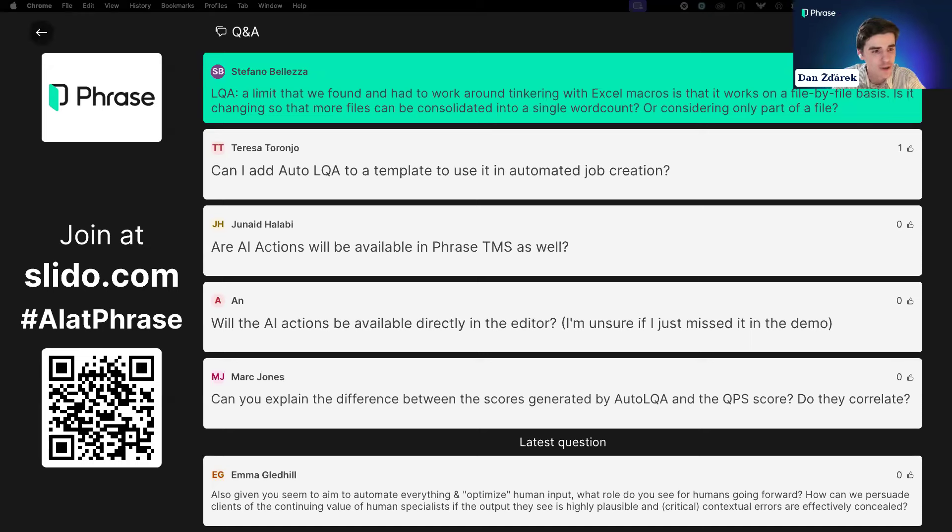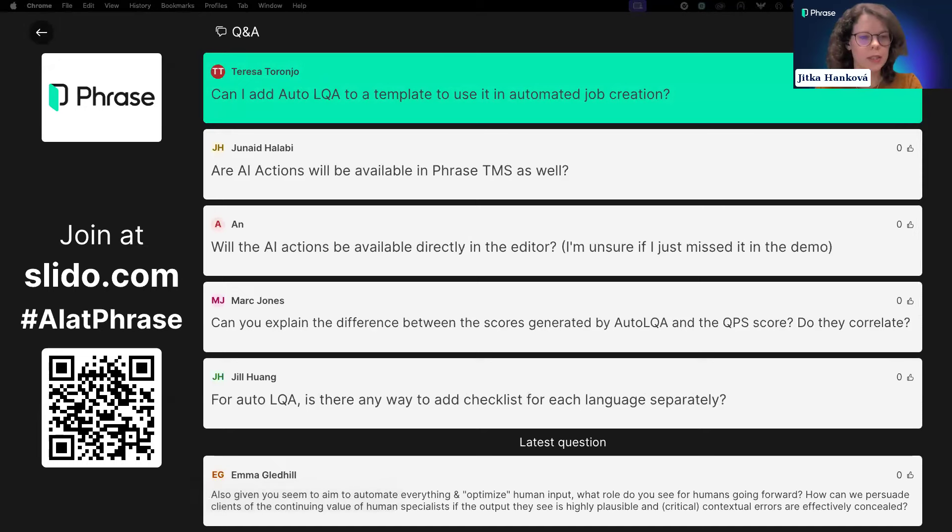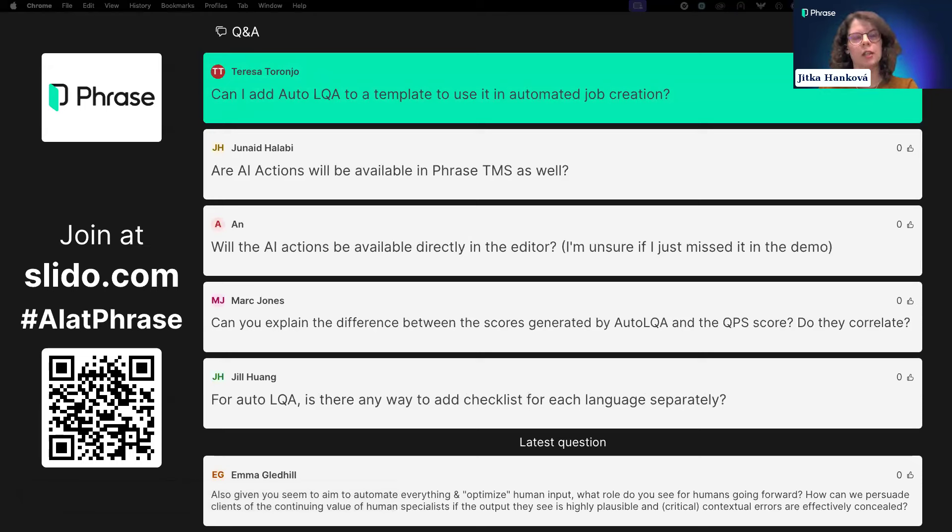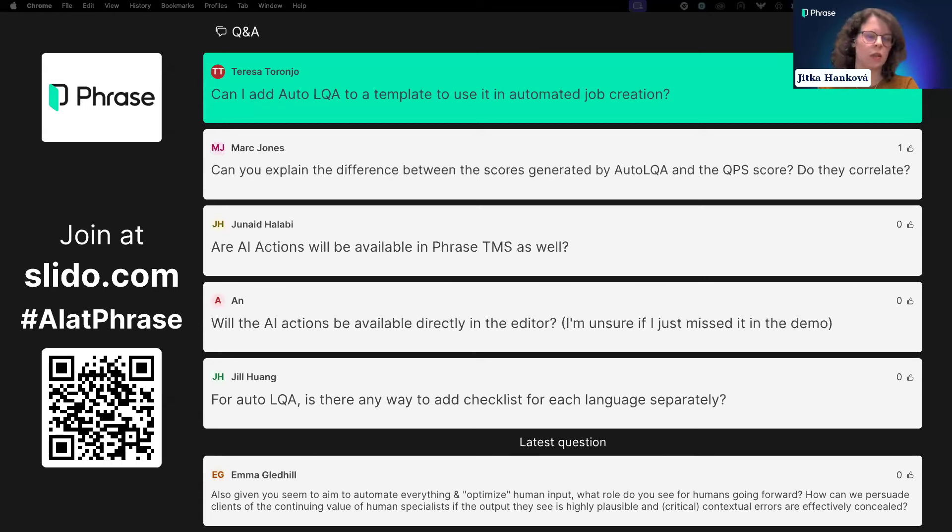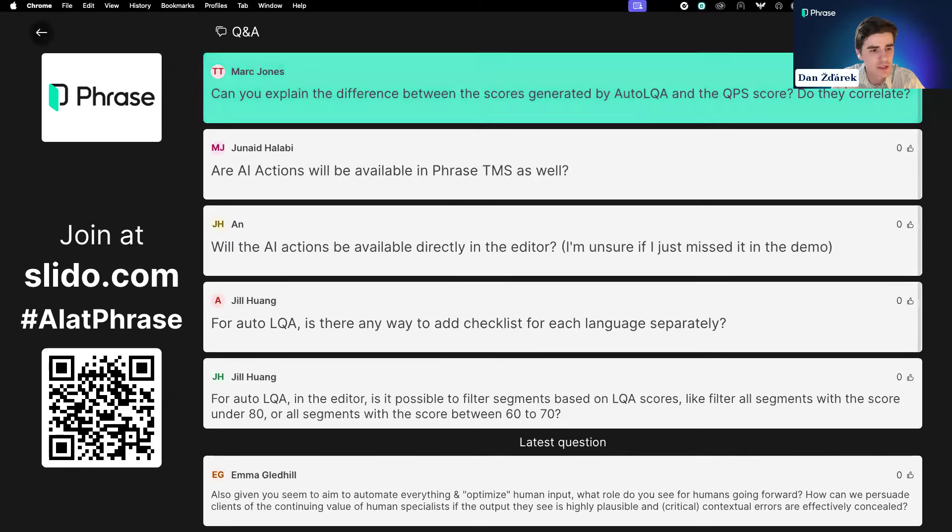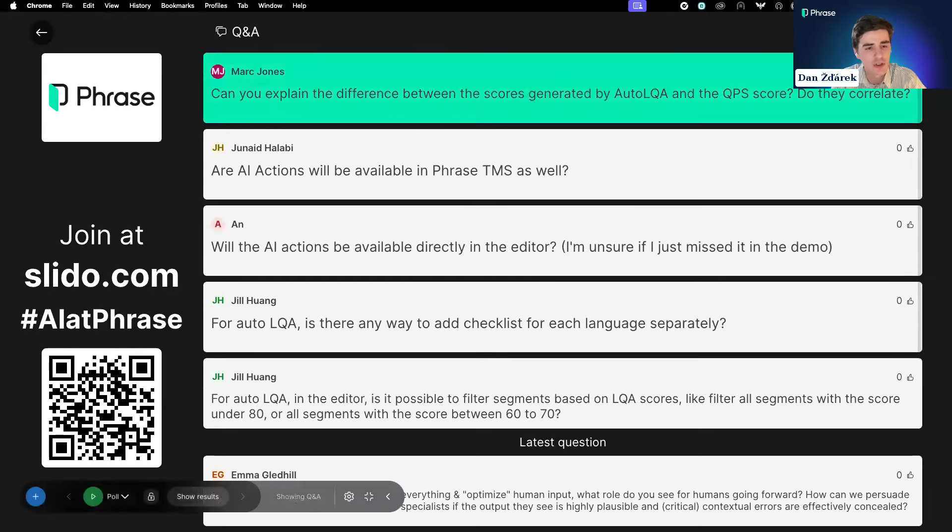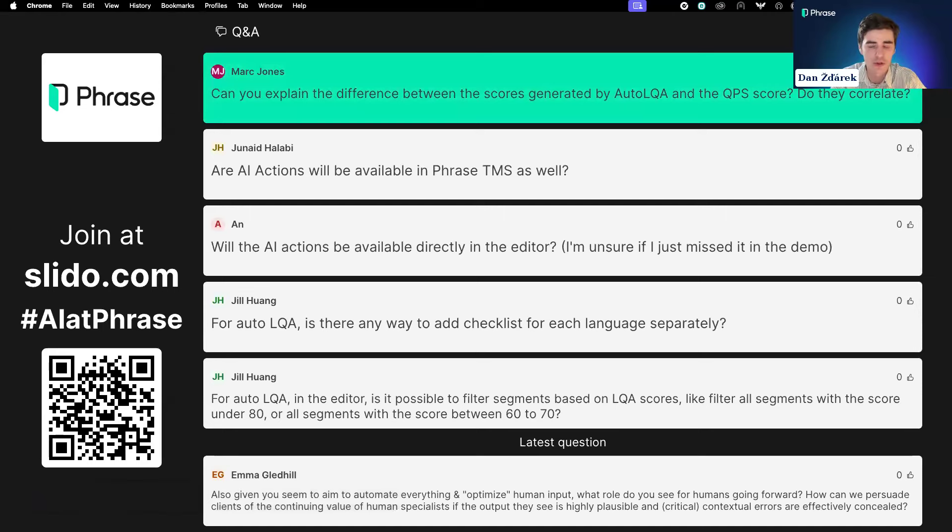Thank you very much, Jitka, for that wonderful demo. As we saw, we have some very exciting Gen AI powered features, including AI Actions and Phrase Strings, and of course Auto LQA in the Phrase TMS. Some of you might be wondering how you can get started using these Gen AI features.